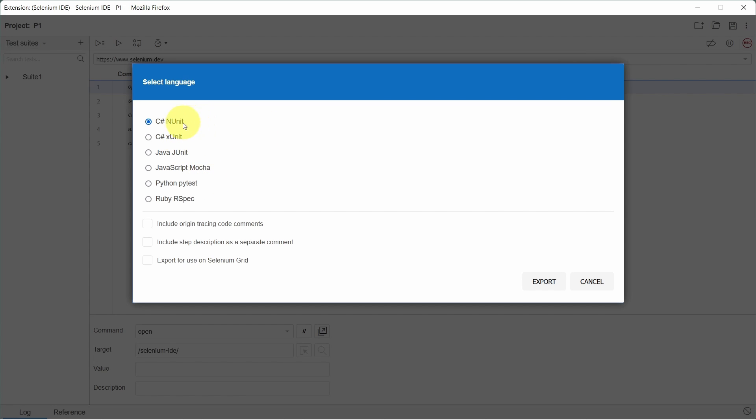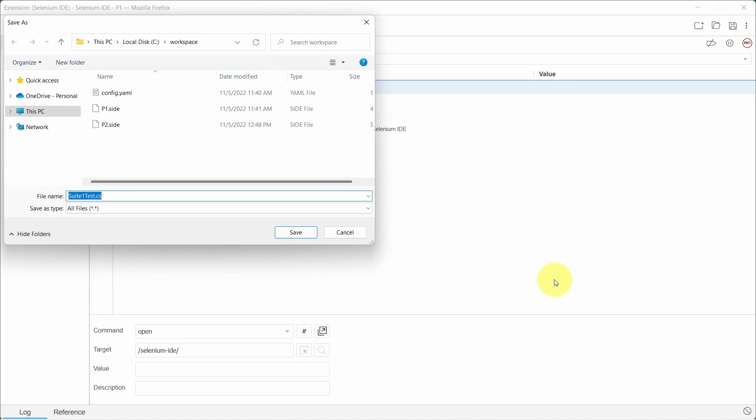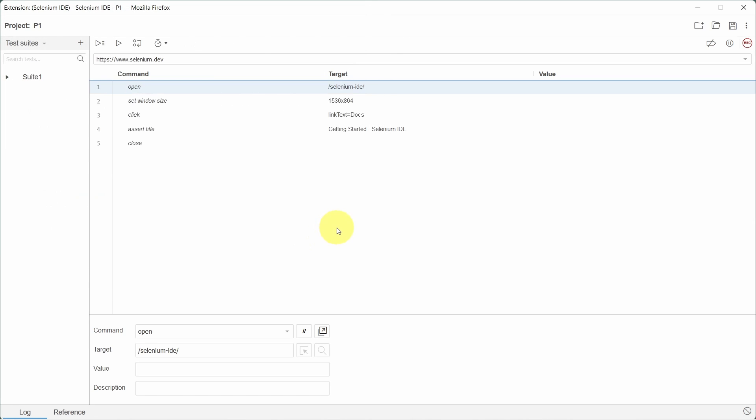Let's go on with C-sharp and NUnit and click on export button. Now is the time to set the name for our test suite. Click on save and that's it. We just exported the Selenium IDE test cases.